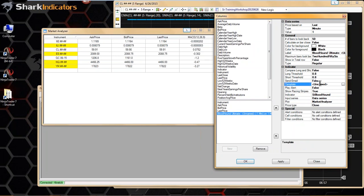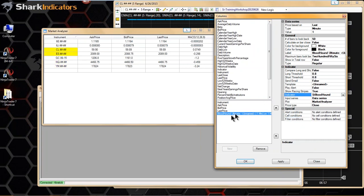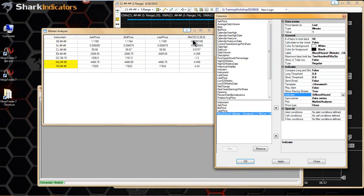Basically, you load up your Bloodhound template for the Bloodhound signals you wanted to see. You can go through and set up your cell conditions if that's what you want to do. When using Bloodhound in the market analyzer, instead of seeing values like the MACD, you'll see ones and zeros primarily — most people's Bloodhound signals output a one or a zero. That's what you'll see — Bloodhound's output value in the market analyzer.